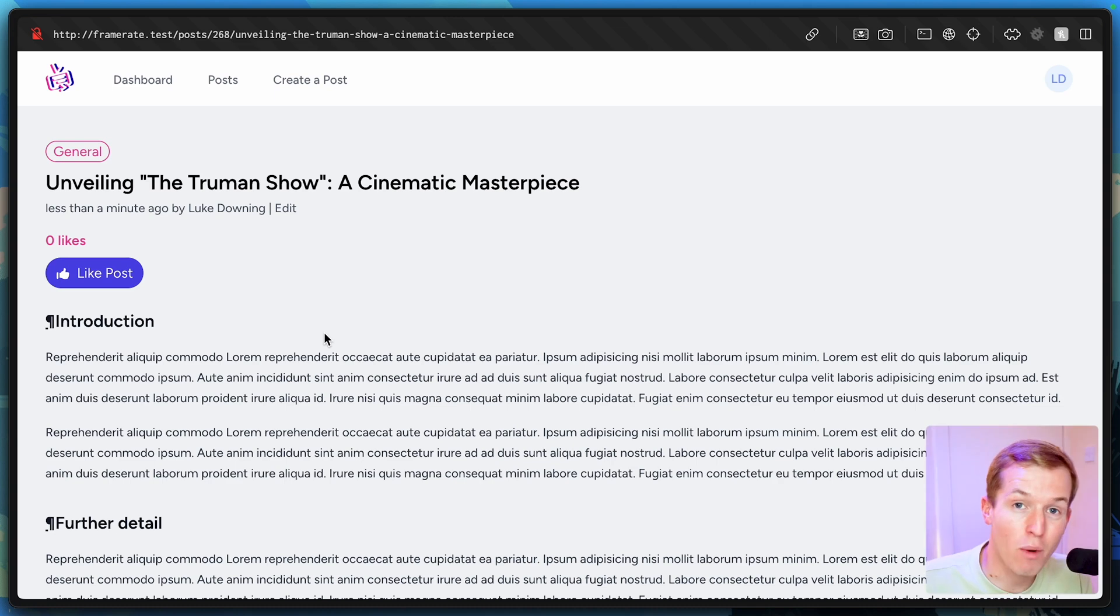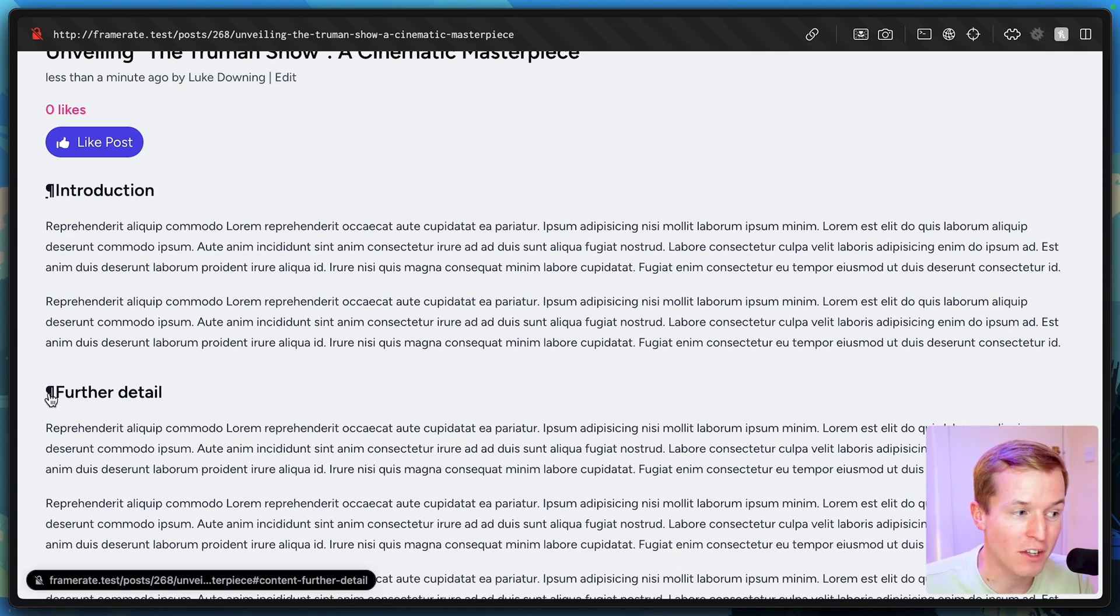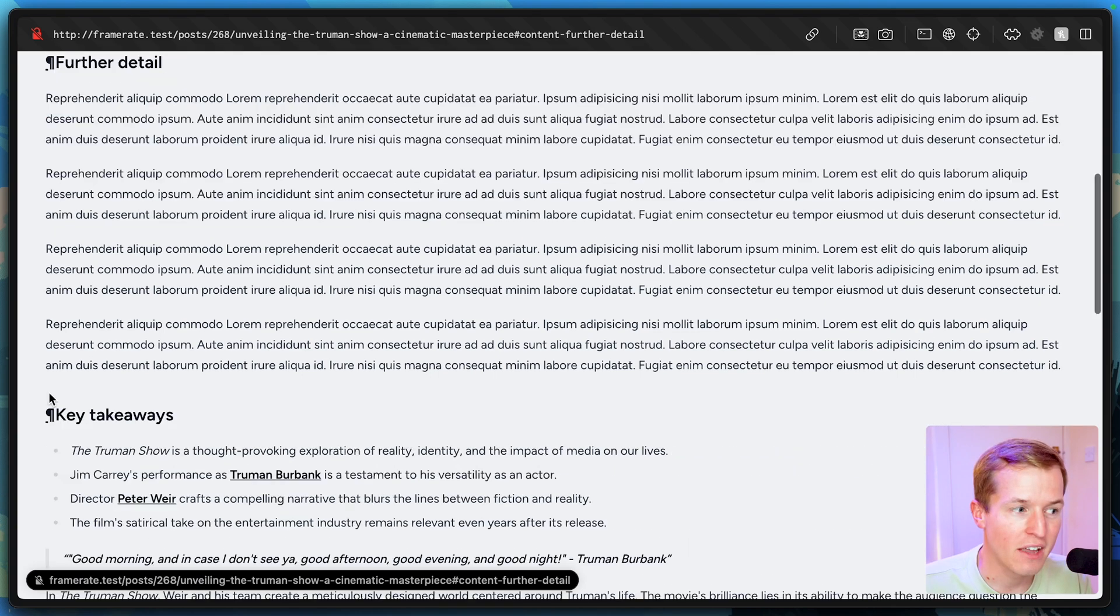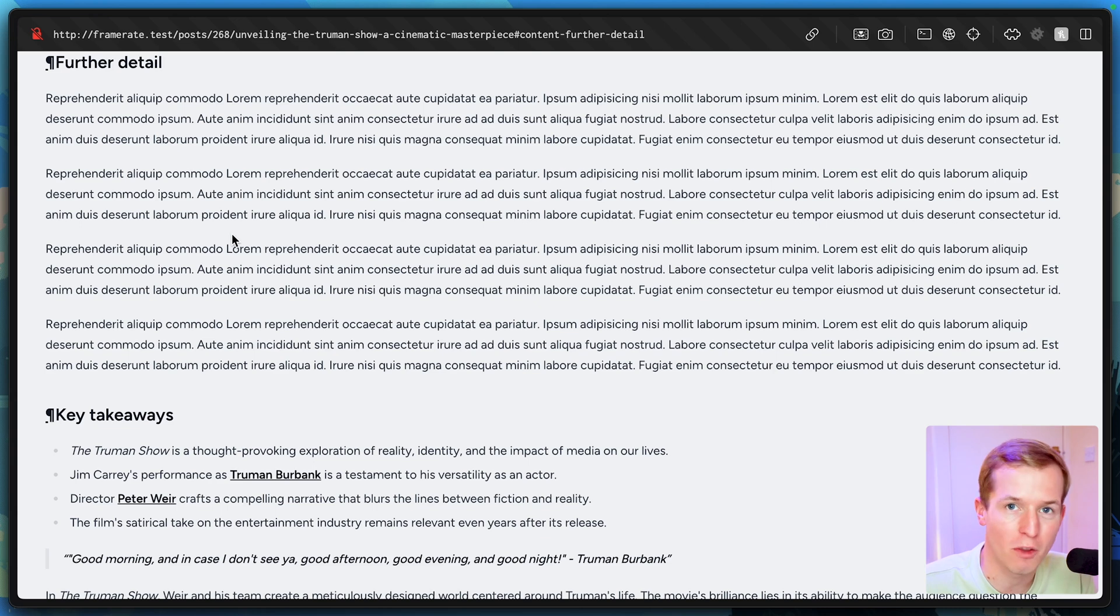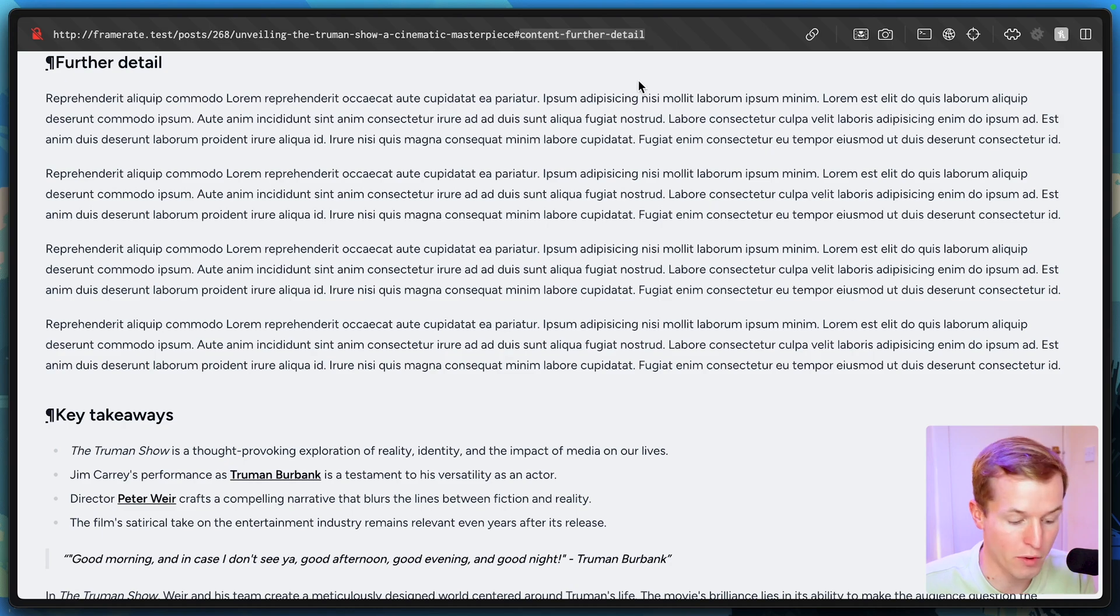And now when we return to our HTML, note that each heading is prepended with this little link. If we click the link, the page jumps. We're taken to the exact point on the page where that heading is found. And note that there's a fragment added to the URL. So if we refresh the page, we're still taken to the right section.